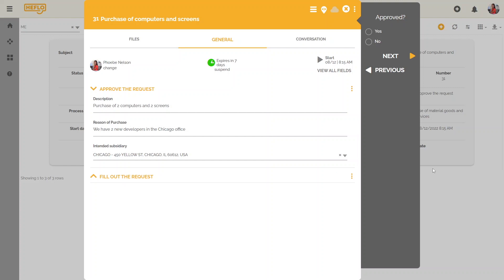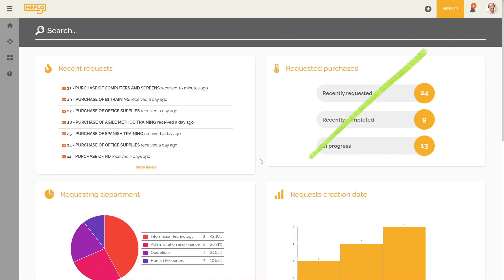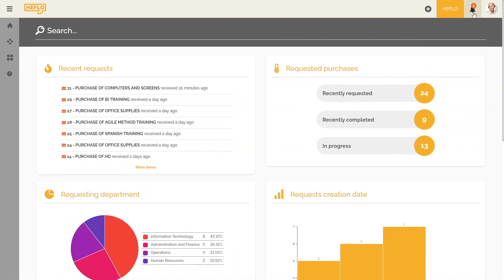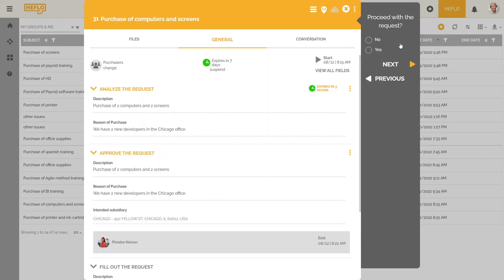It is possible to configure triggers based on your progress, and thus launch automatic actions such as assigning the new responsible for the next task, or sending a notification to notify the next performer that a new task is waiting for action on their part. If a task deadline has been set up, the performer will then be able to find this information.